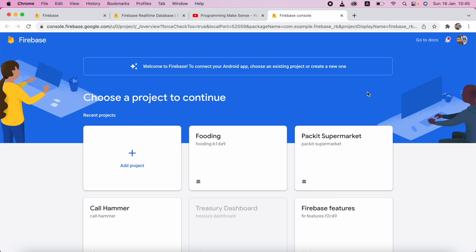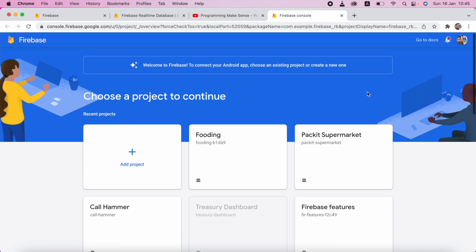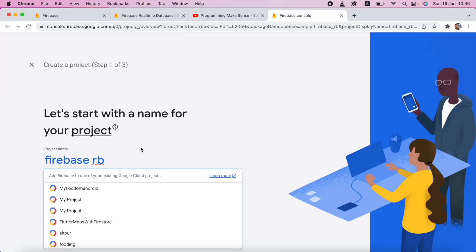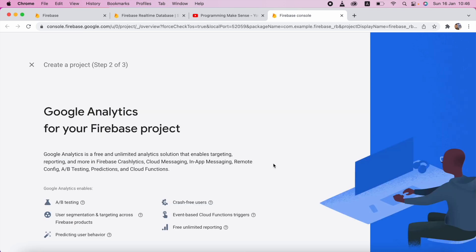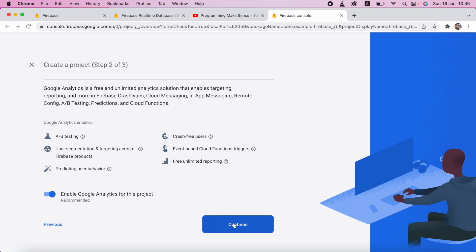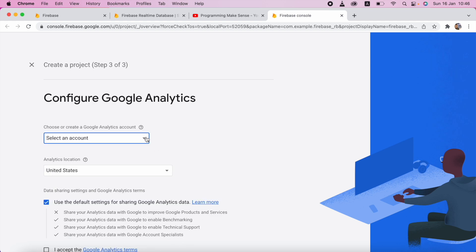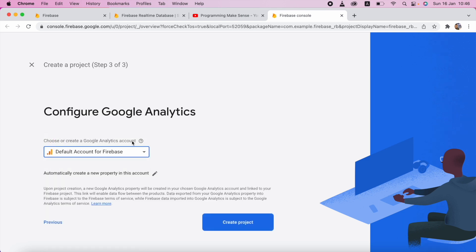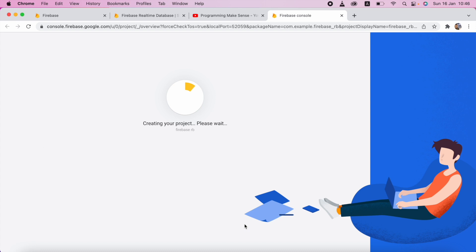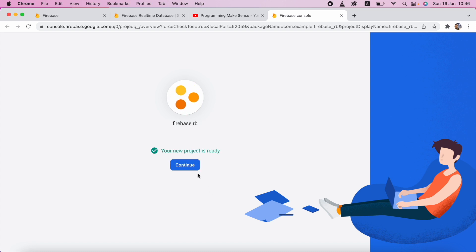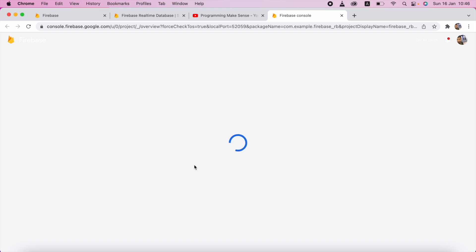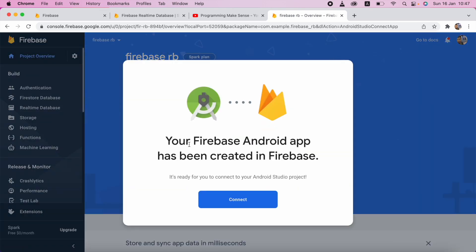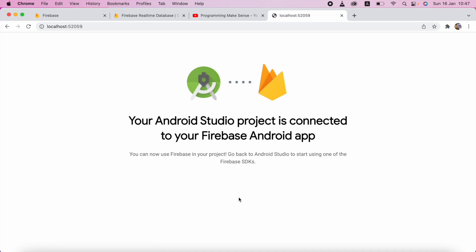Clicking this will redirect to Firebase. Here I want to choose — in this case I want to create a new project, so I'll click Add Project. I'll keep the name as it is and click Continue. Here I'll enable Google Analytics for this project and keep it as is. I'll choose the default account and create the project. It will take some time to load. Click Continue. You can see there's a pop-up: your Firebase app has been connected to Firebase. I'll click Connect, and it is done.